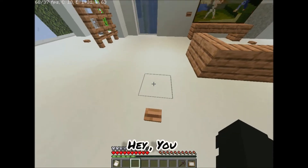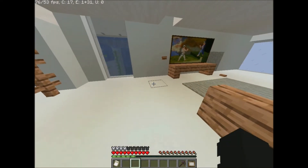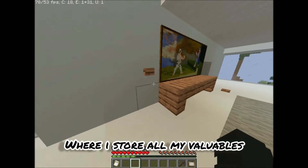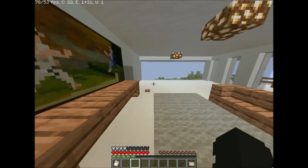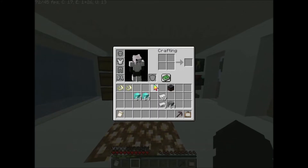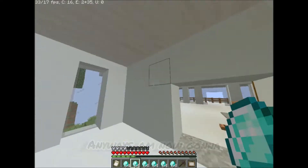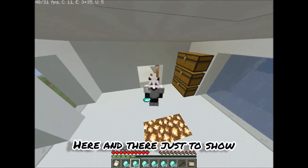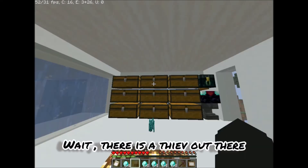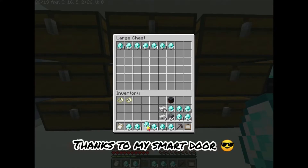Hey you — yes, you looking at my video. I'm gonna show you my secret room where I store all my valuables. It was just a joke — I know you can already see the door poking out. Anyways, there's a thief out there but he can't get through, thanks to my smart door.